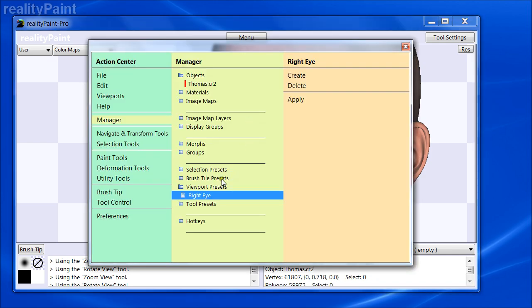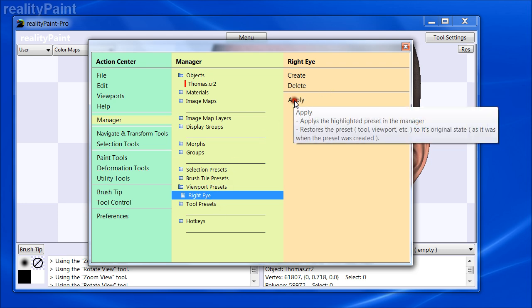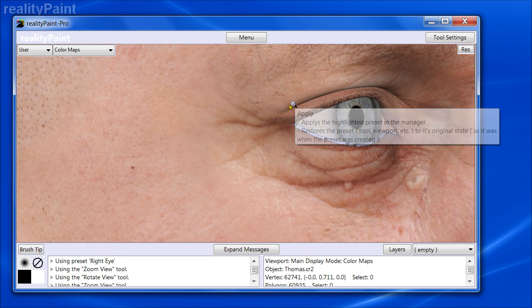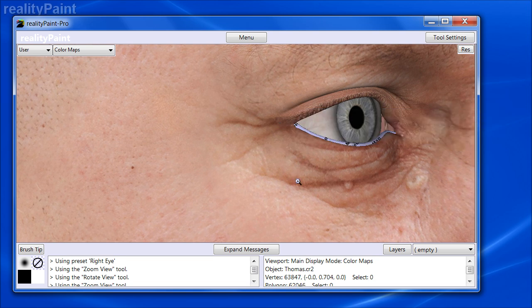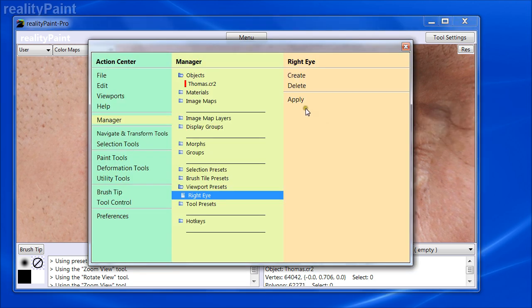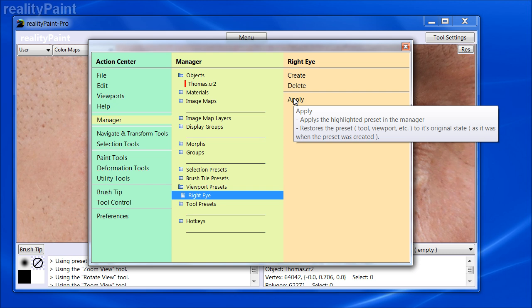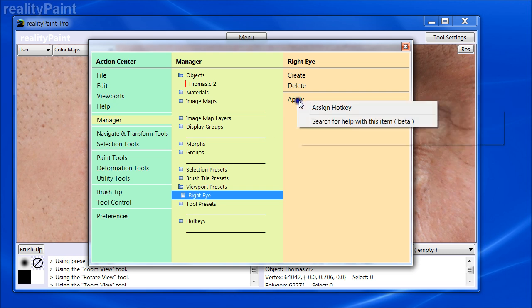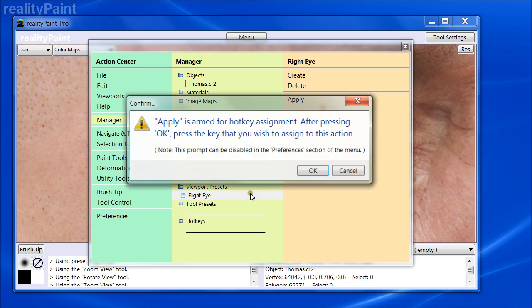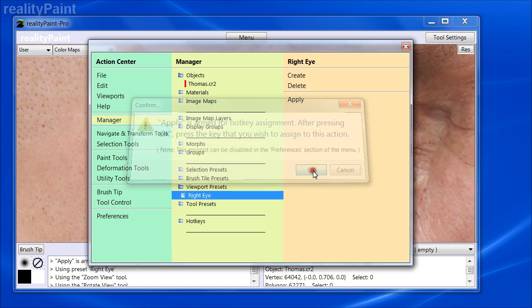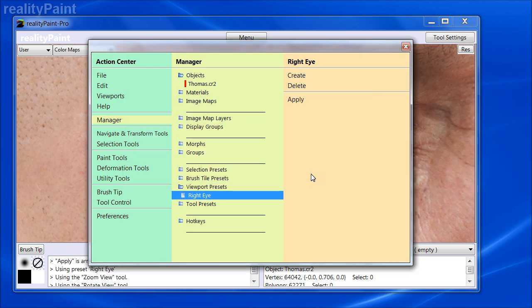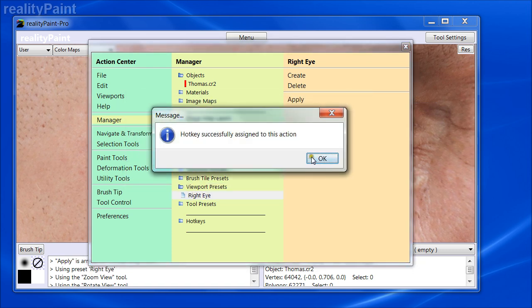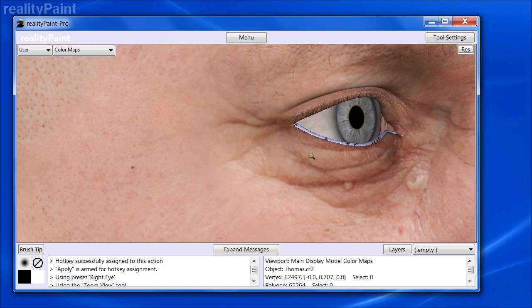Not similar, I want that exact perspective I had. I can go to right eye and I can say apply and there I am exactly again. Even better than that, I can right click on apply here when this is highlighted and assign a hot key. I'm going to use the key 1 for now.